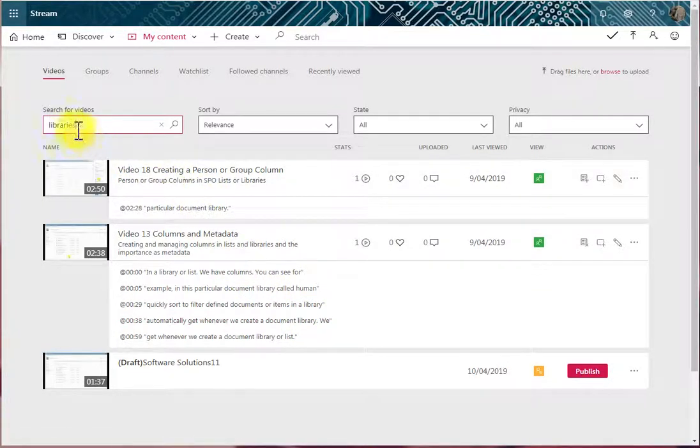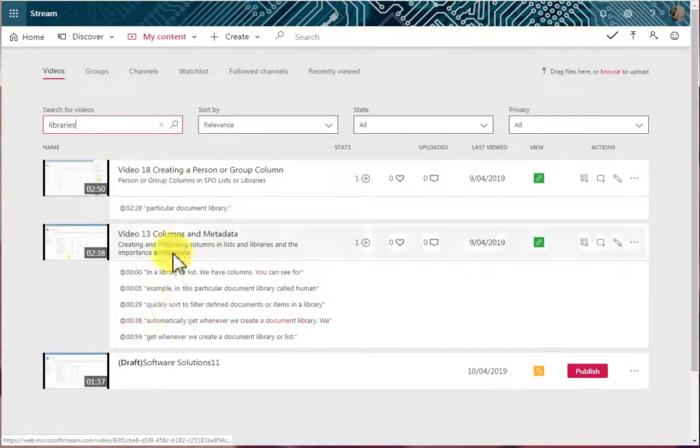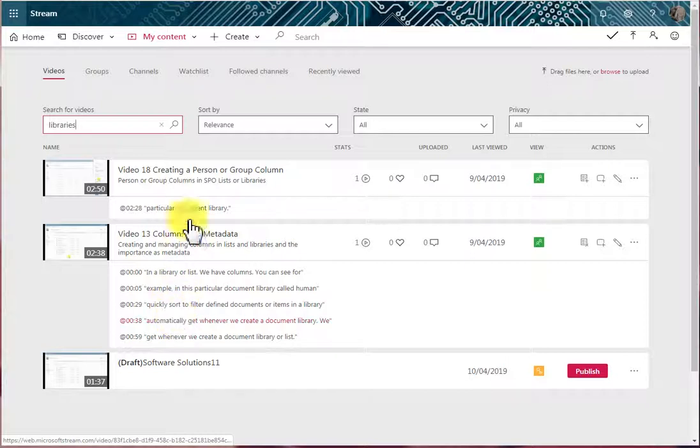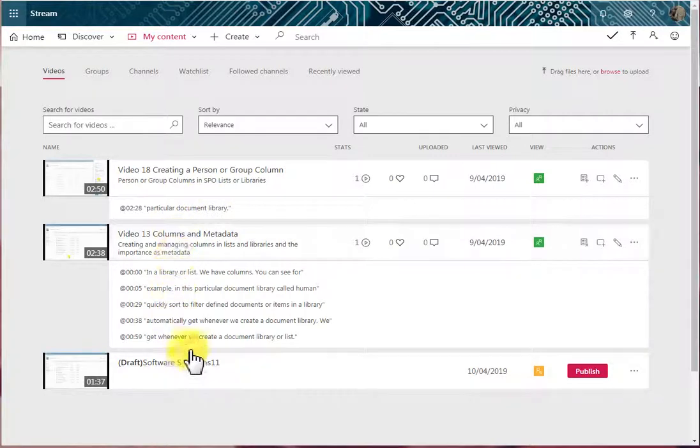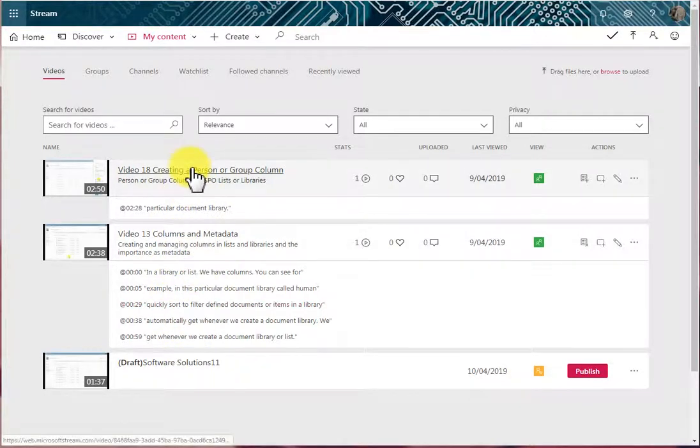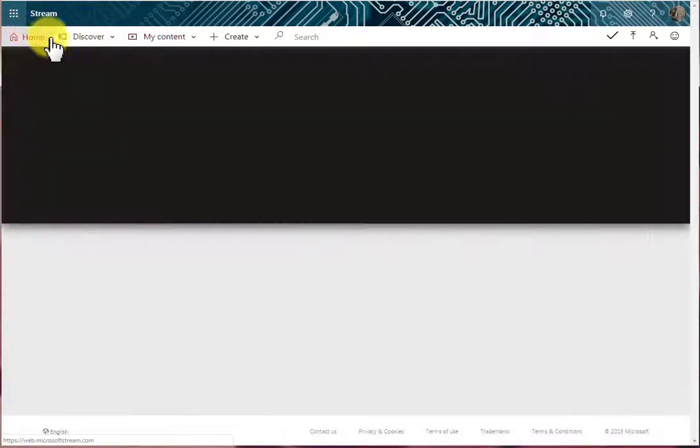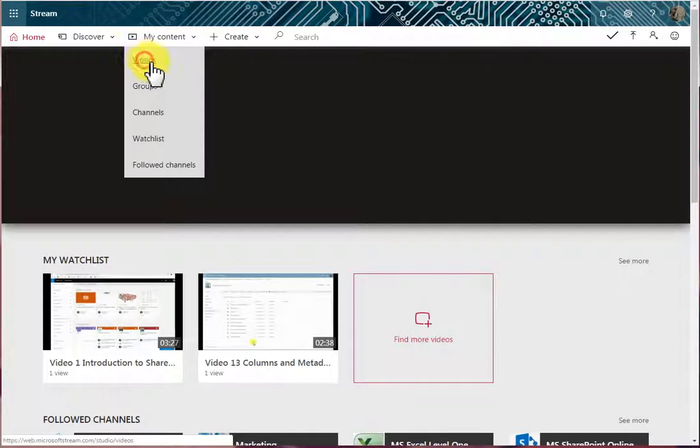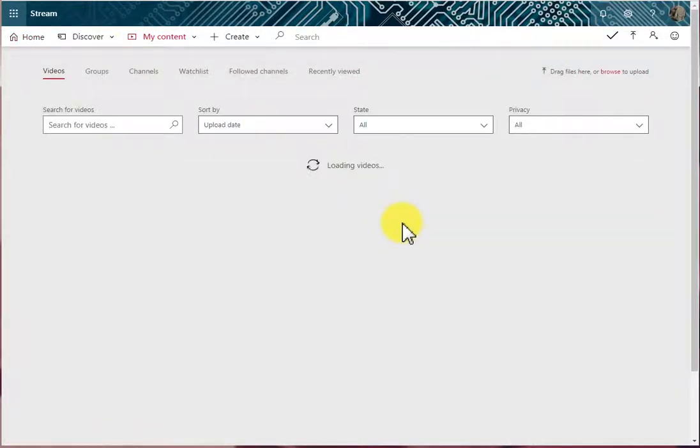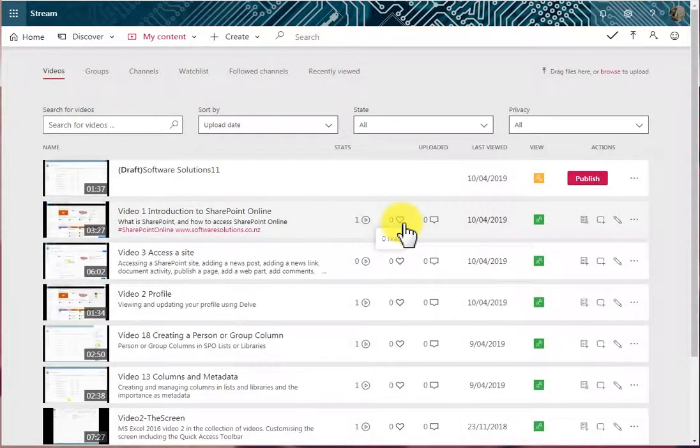So you can search for videos with certain words mentioned in the video. And I can clear the search by hitting the X. If you want to get the video list back to as it was, go to Home and then go to My Content and Videos. And that's the way I find it's quickest to get it back to how it was.